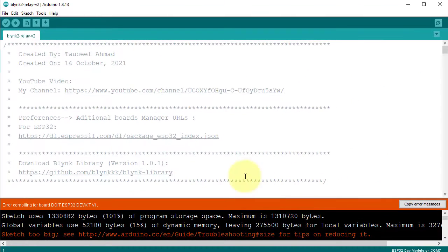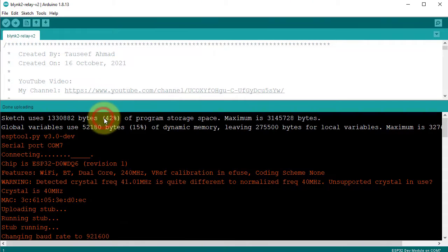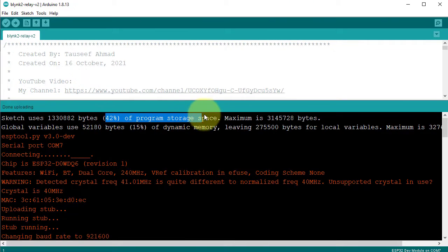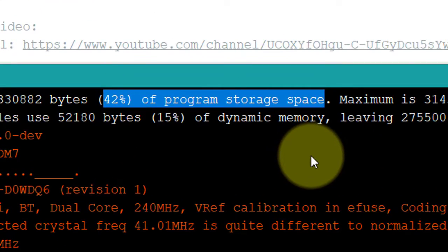And then hit Upload button to upload the code. Now here you can see only 42% of program memory is used.